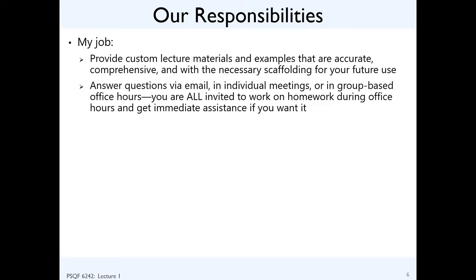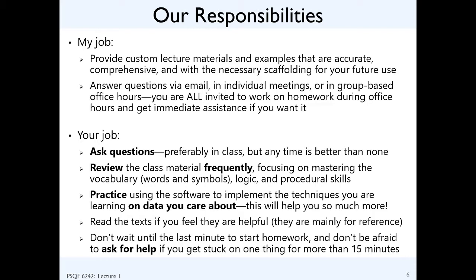I also promise to answer questions via email, individual meetings, or office hours. My office hours are drop-in: Tuesdays and Thursdays from 3:15 to 4:15 in this room. You can work on homework, and if you get stuck I can help. If you want a more extensive conversation without divided attention, let me know and we can schedule a separate meeting.